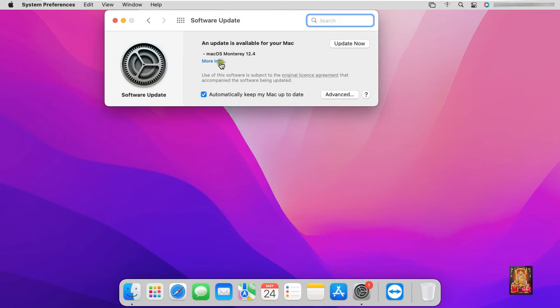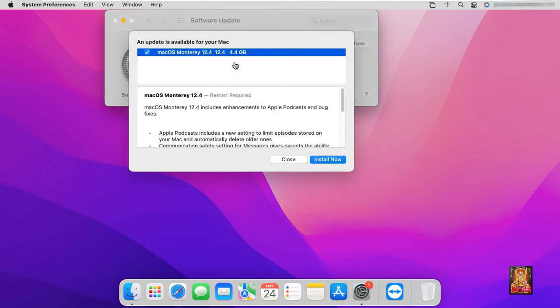As you can see on the dialog box, an update is available for your Mac. Click more info. 4.4 GB update for macOS.